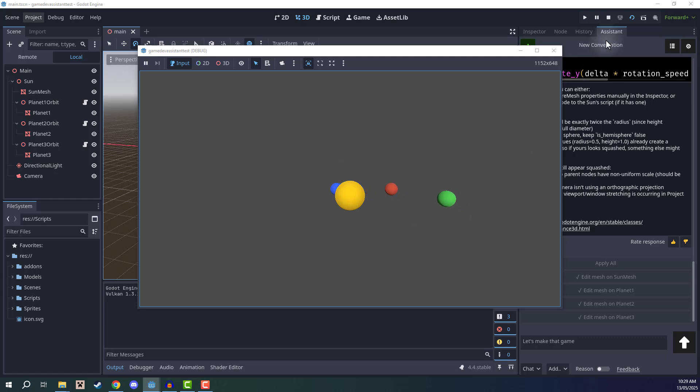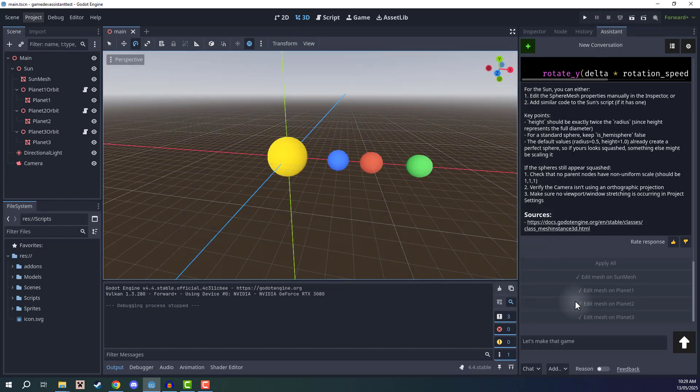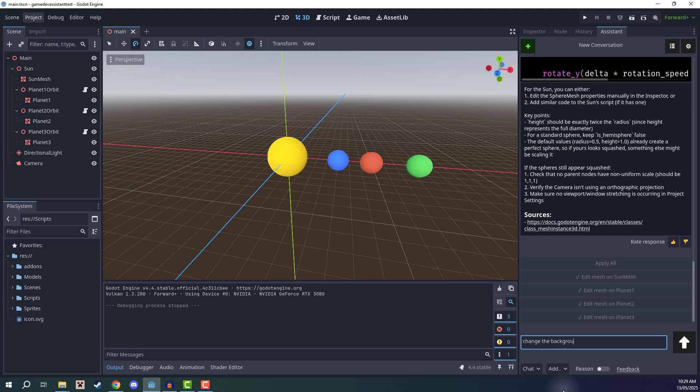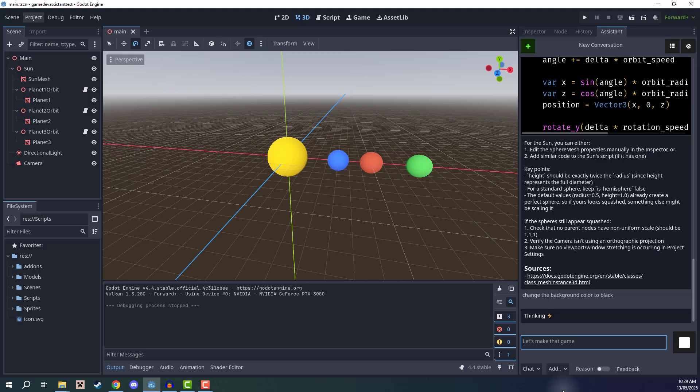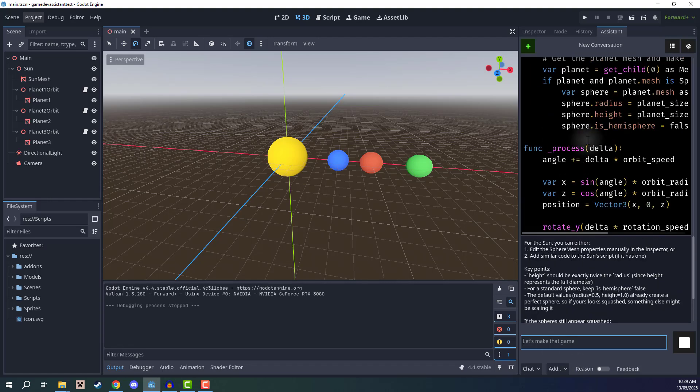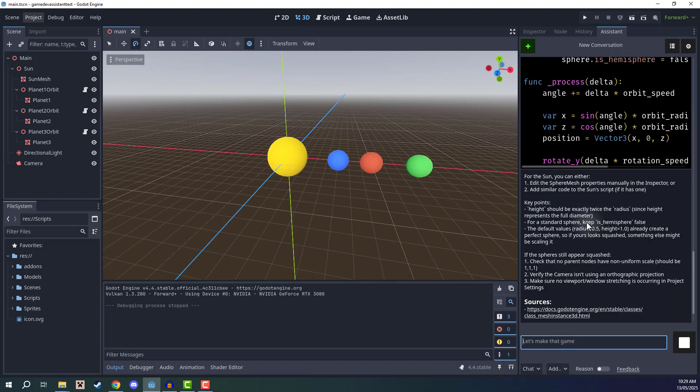Now, the next step is going to be changing the background color. So I'm going to go ahead and ask it to change the background color to black. You can see when we change the scale, we can go ahead and iterate upon what it has already done as well. So if there are any issues with something that might be a bit bugged, you can of course just ask it to fix it. And it will find a solution.